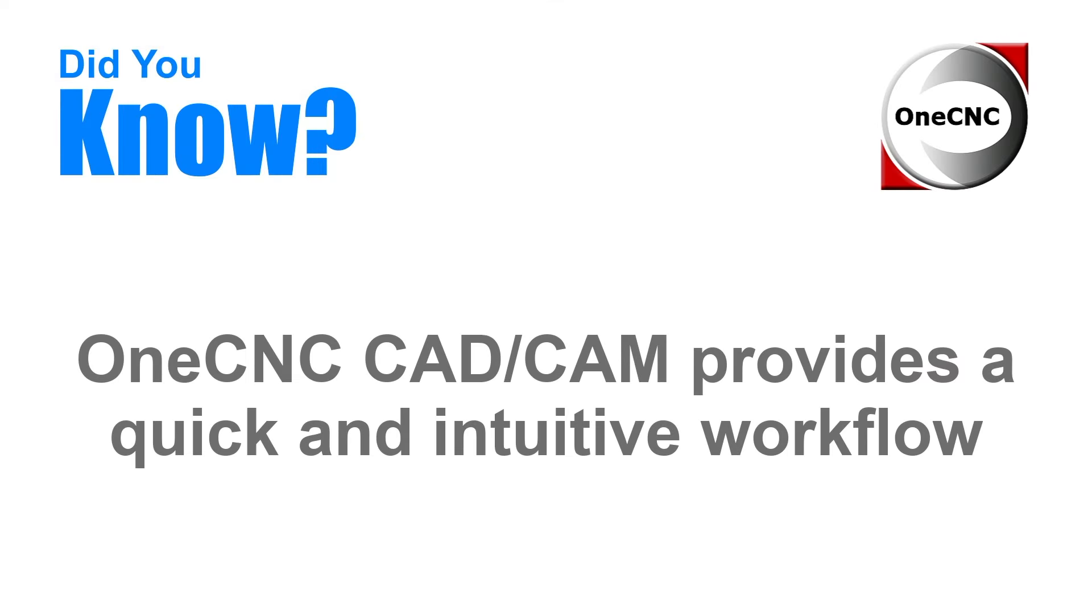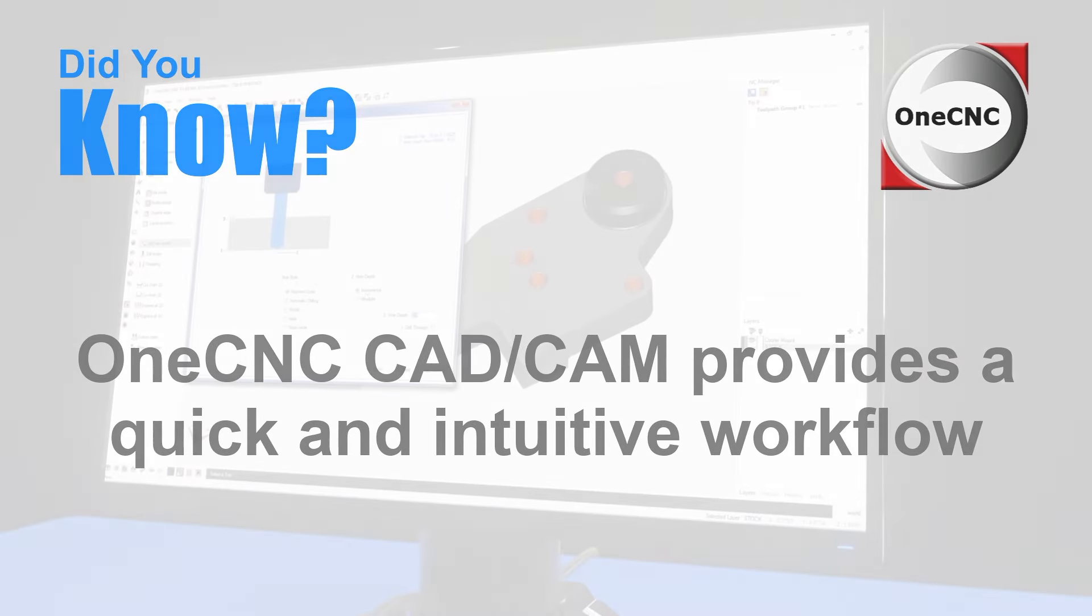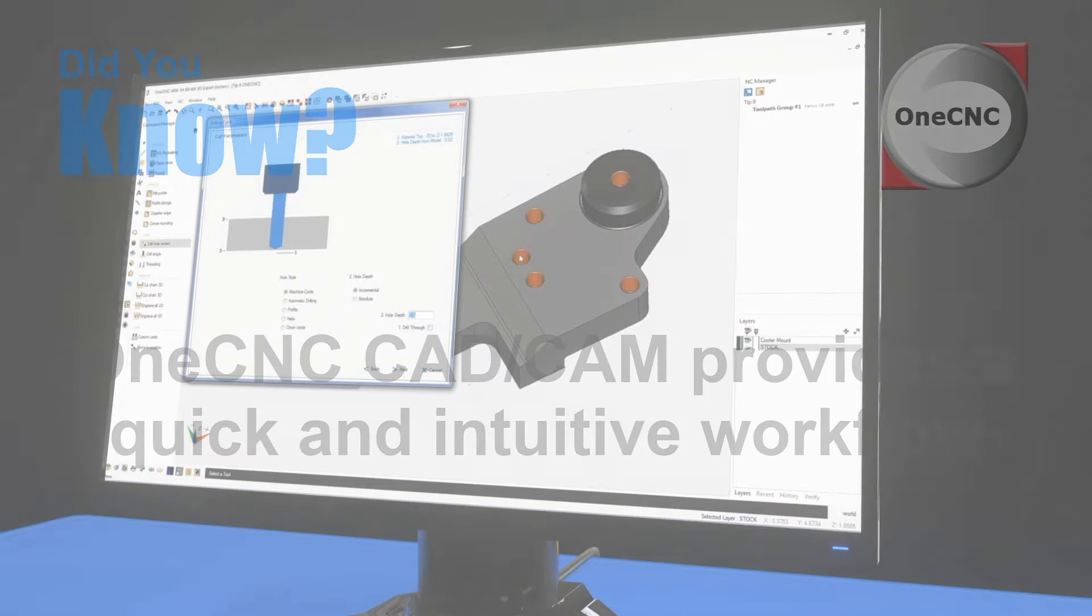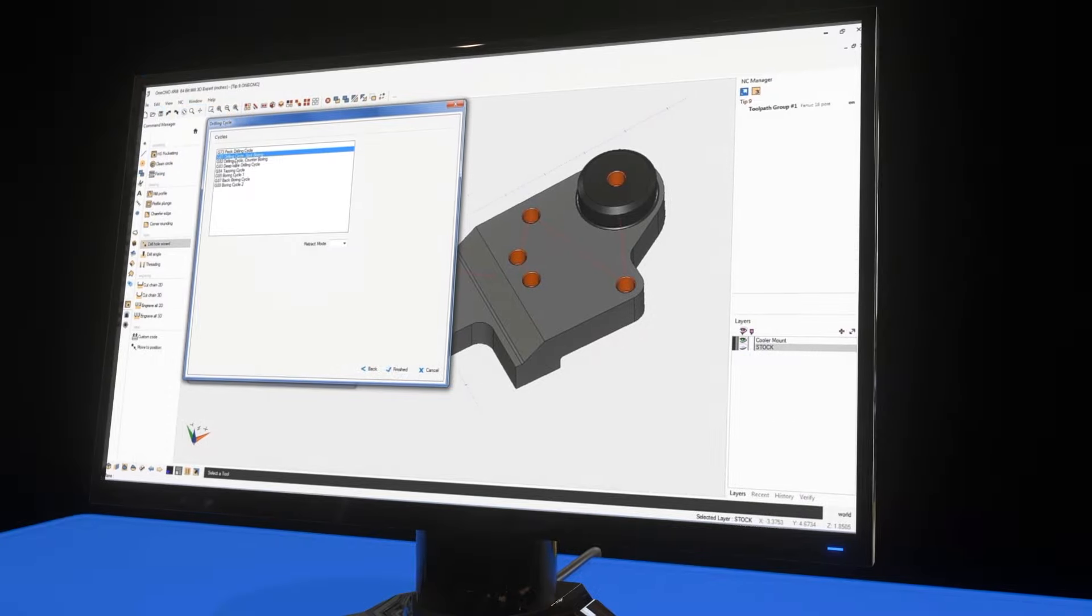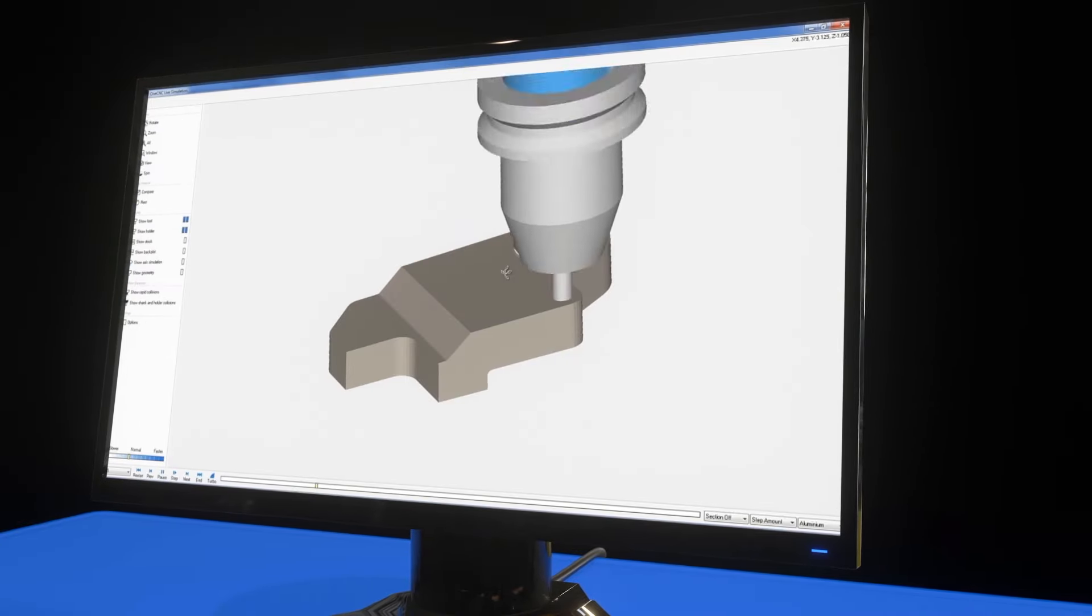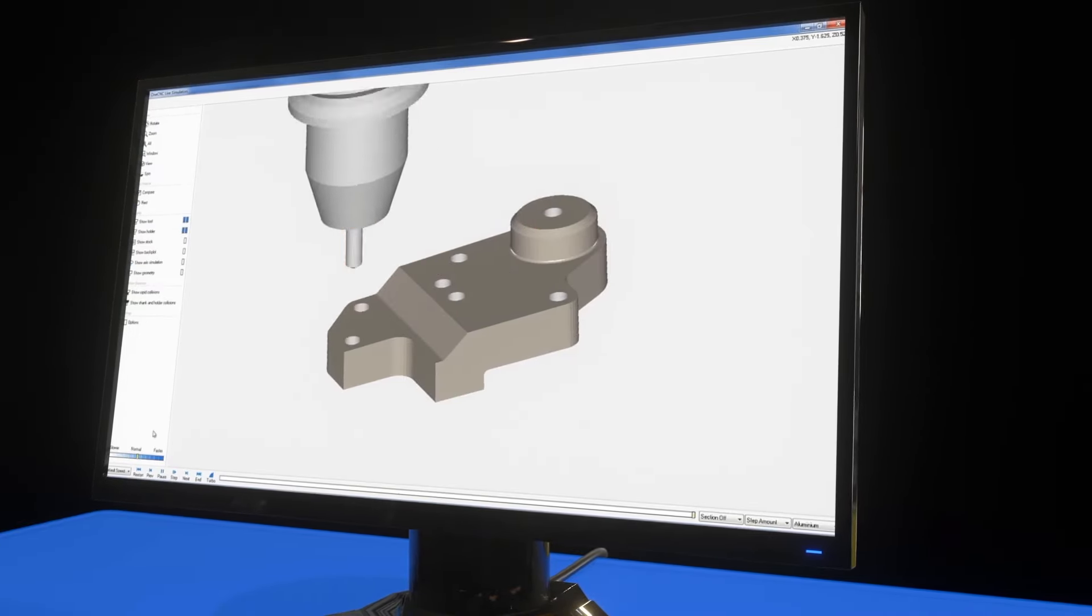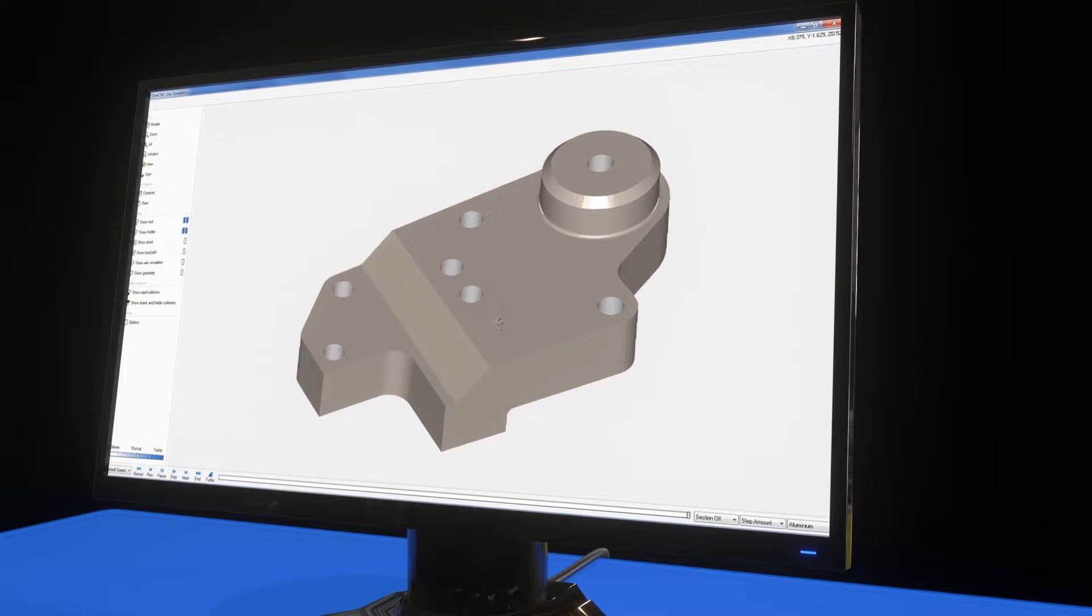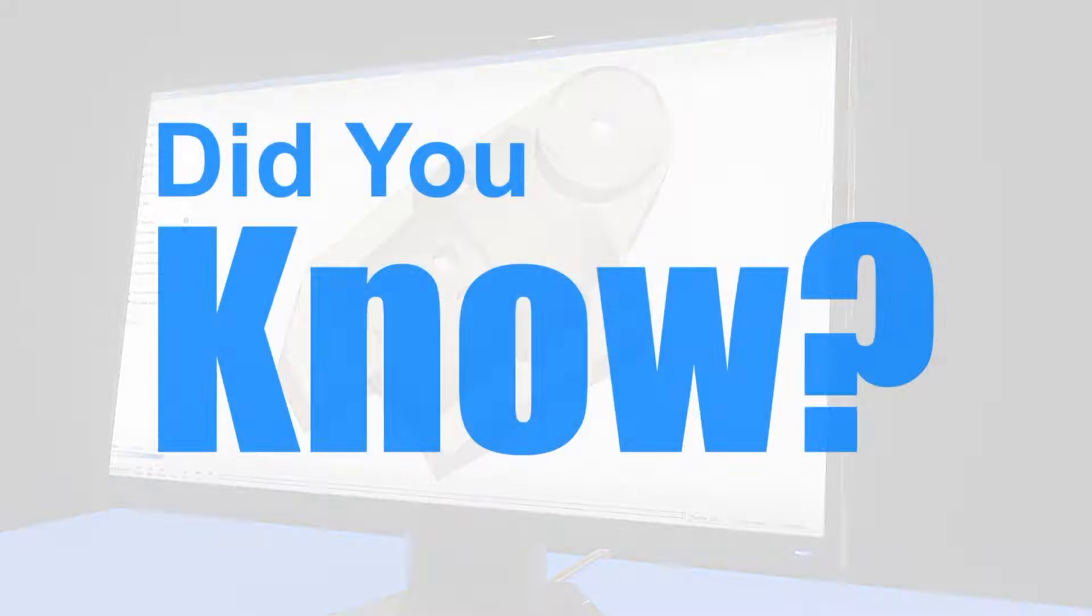Did you know that OneCNC CAD CAM provides a quick intuitive workflow? You can benefit from an optimized user interface, wizard-driven workflow, machining templates, and auto speeds and feeds calculation.